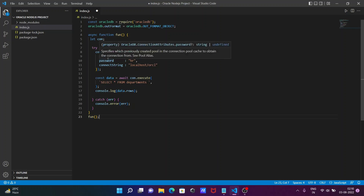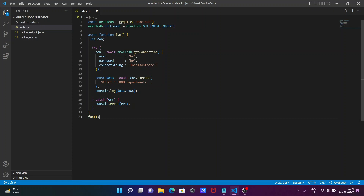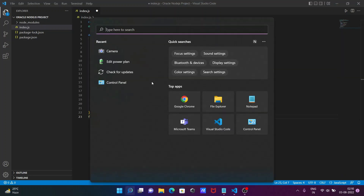Inside getConnection, the user is 'hr', the password is 'hr', and the connectString is 'localhost/orcl' since we are using a local machine with the global database name 'orcl'. After connecting, we execute the query: SELECT * FROM departments.